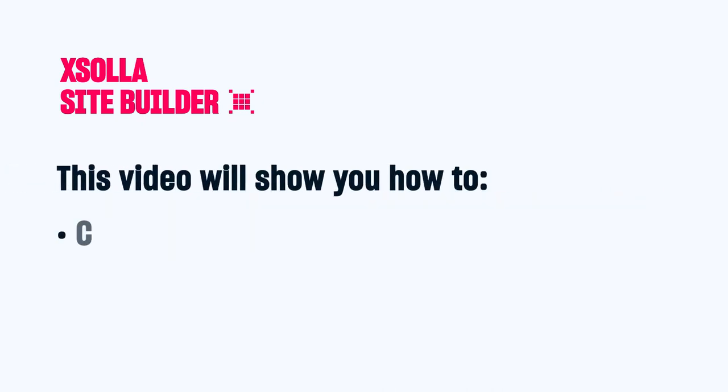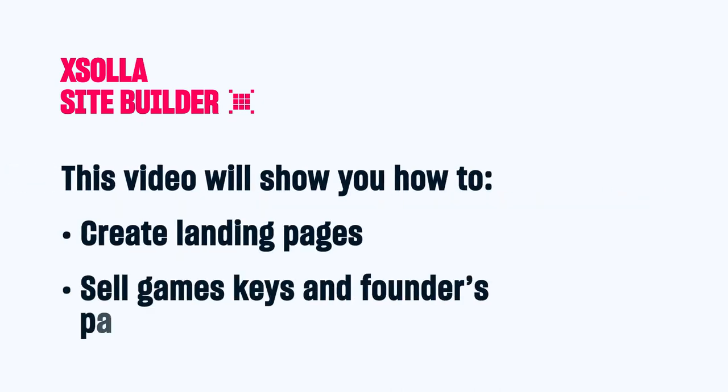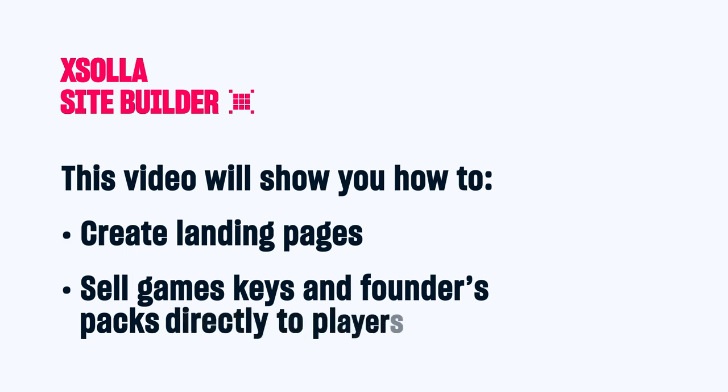This video will show you how to use Site Builder to create a landing page that sells your game the way you want, as game keys, founder's packs, or pre-orders.